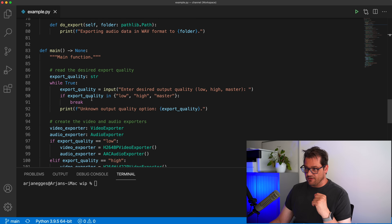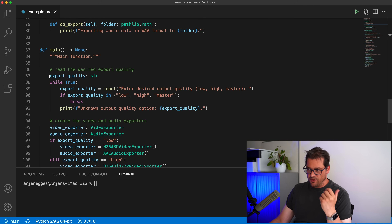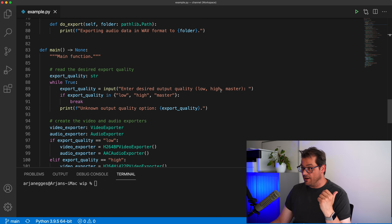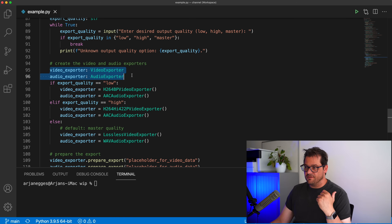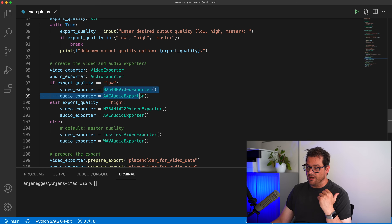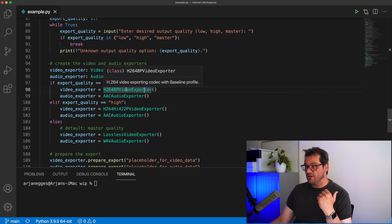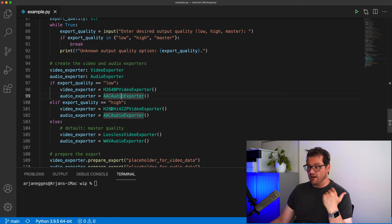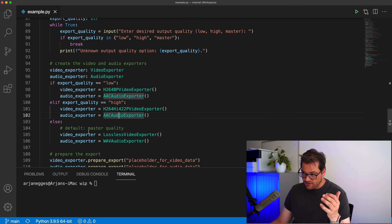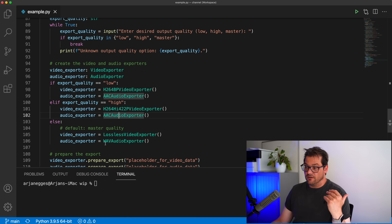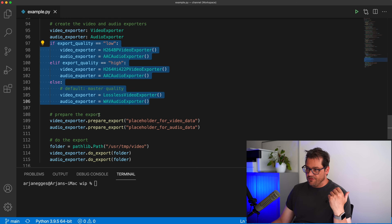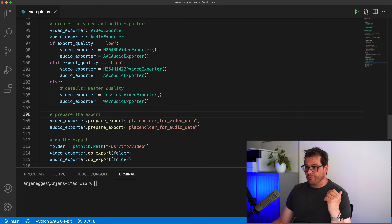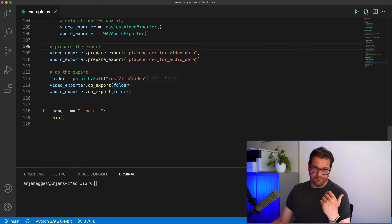Then there is a main function that first reads the export quality that the user wants. We ask the user whether they want low, high, or master. Depending on that value, we create the specific exporters. If the quality is low, we create the base profile H.264 video exporter and the AAC audio exporter. If the quality is high, we use the high quality profile for video and also AAC. If it's master quality, we go for lossless video and lossless audio in the form of a WAVE file. Then we prepare the export and do the actual export to a particular folder.